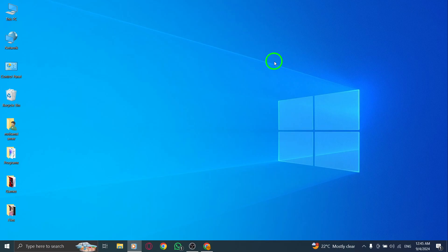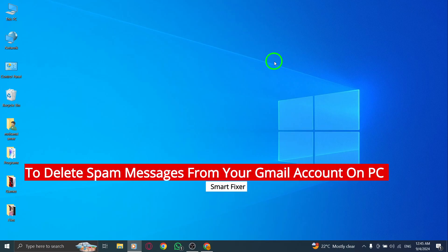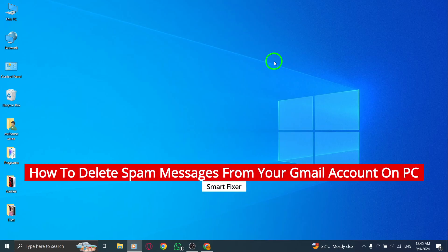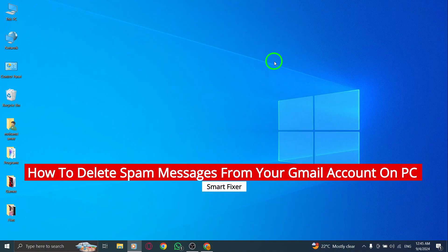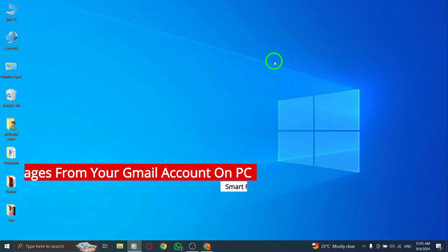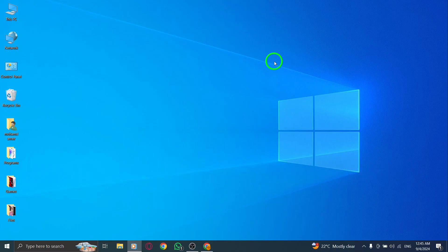Welcome back. In today's video, we'll walk you through the simple steps to delete spam messages from your Gmail account on your PC, especially with the latest updates. Let's get started.